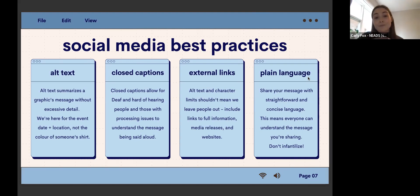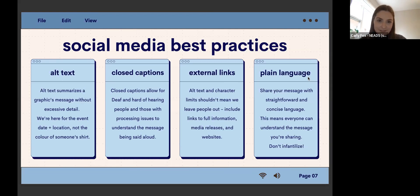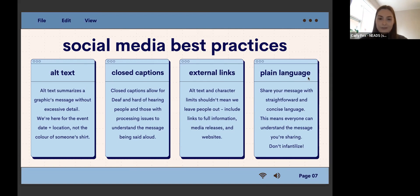Another thing that's really important is closed captions, like we have right now on our Zoom. This allows deaf and hard-of-hearing people, or those with processing issues, to understand the message being said aloud. It's super easy to do — Instagram Stories even has a built-in widget. It includes a lot more people. Really recommend it.